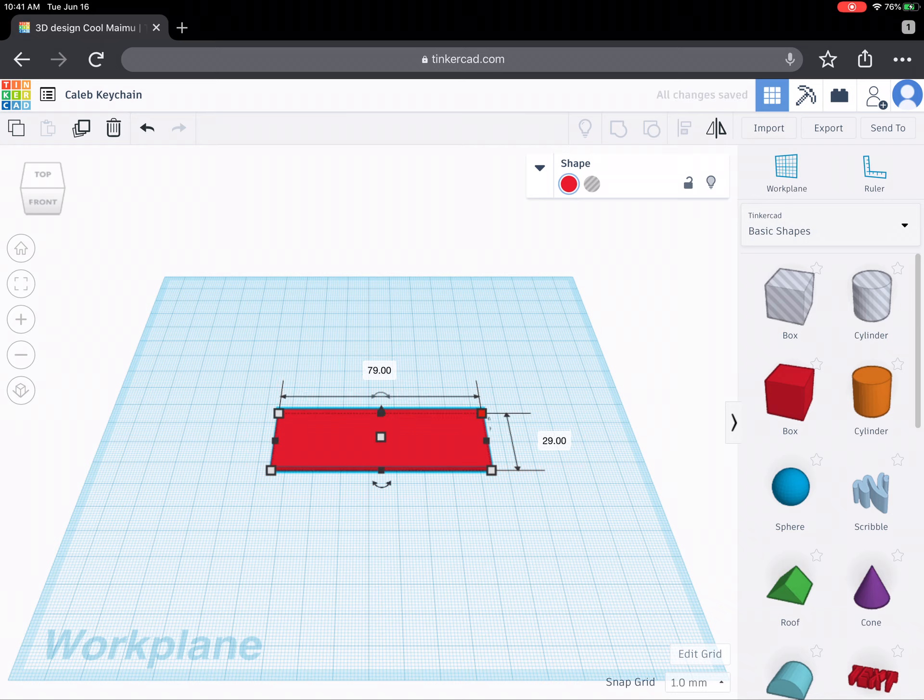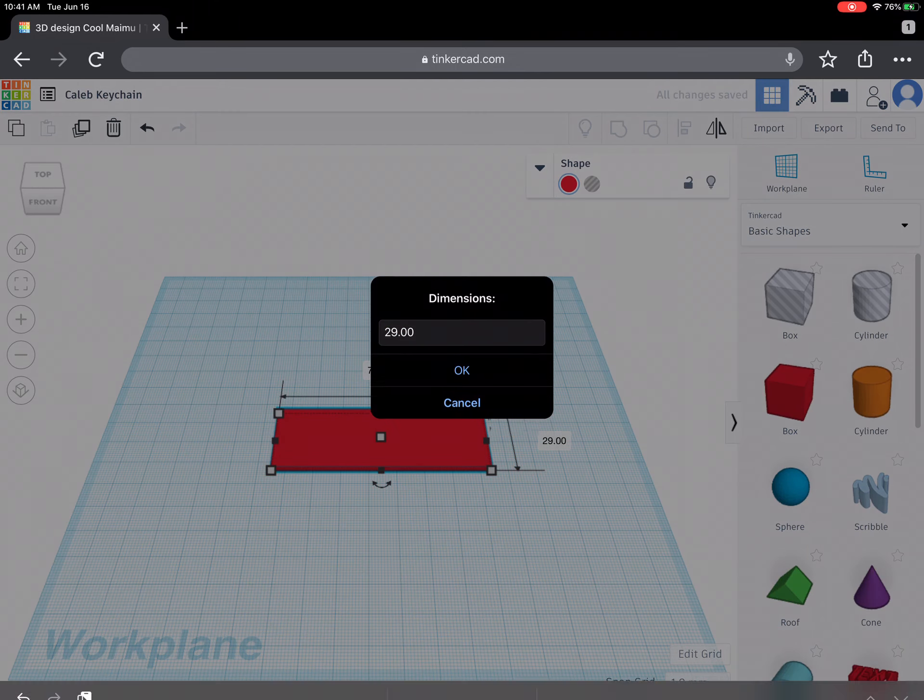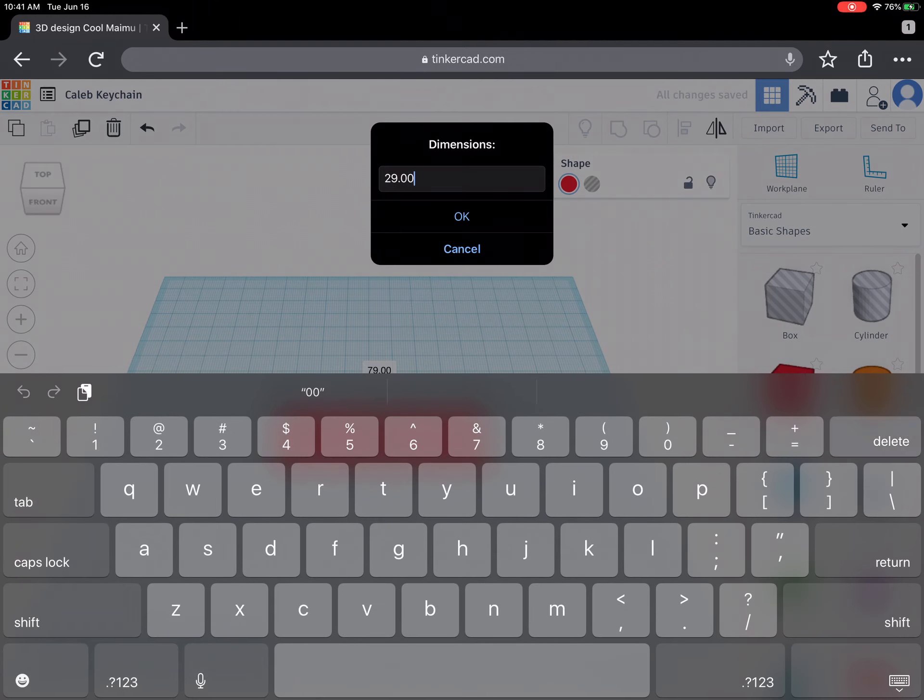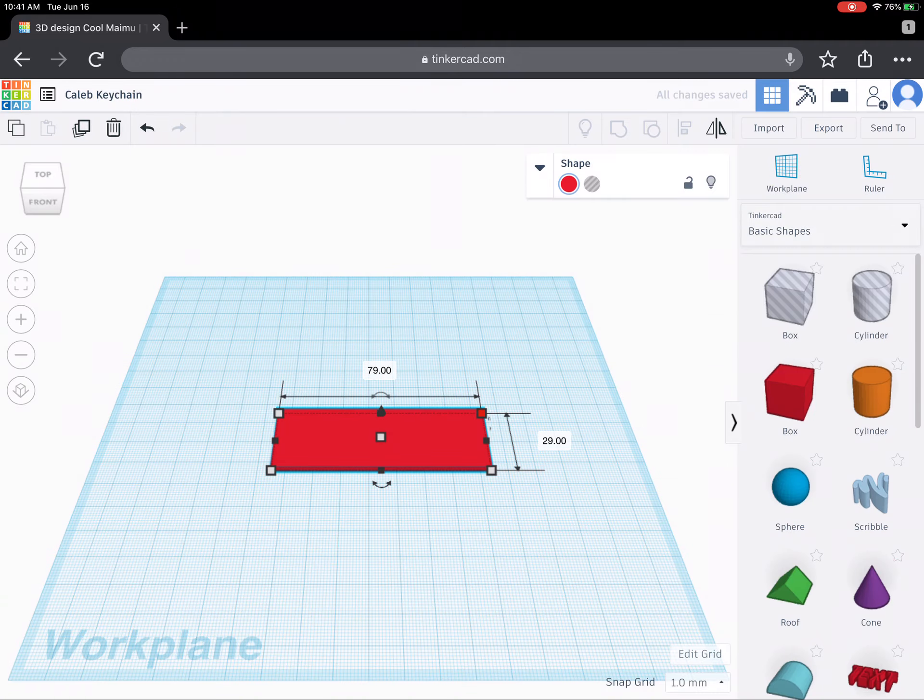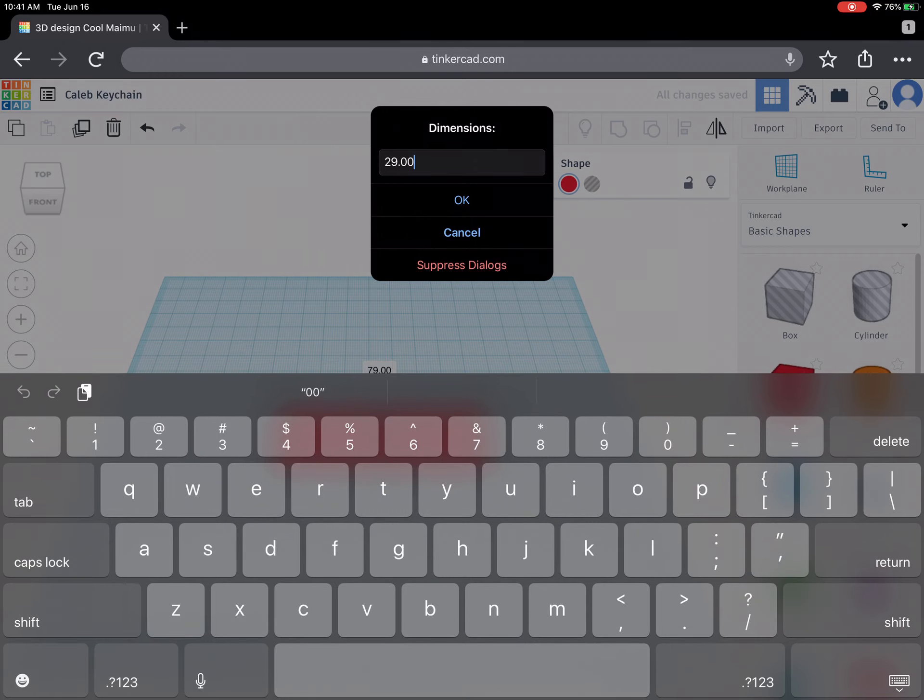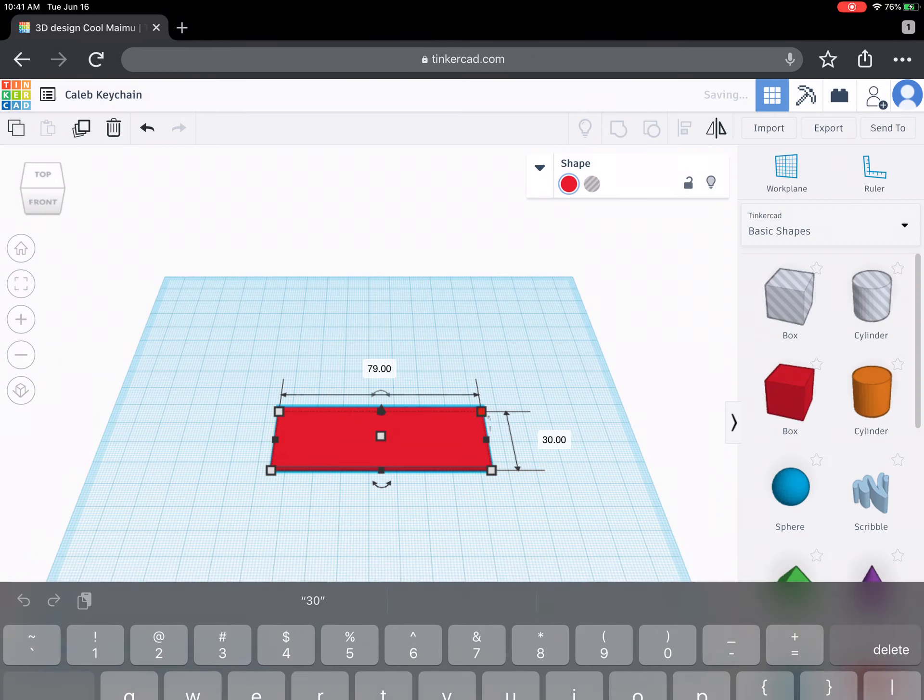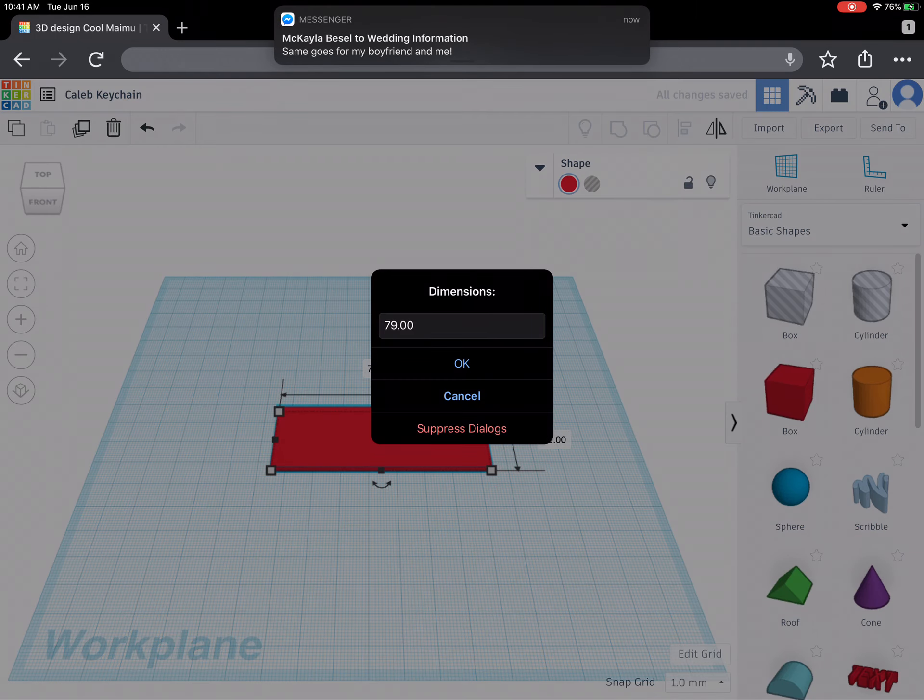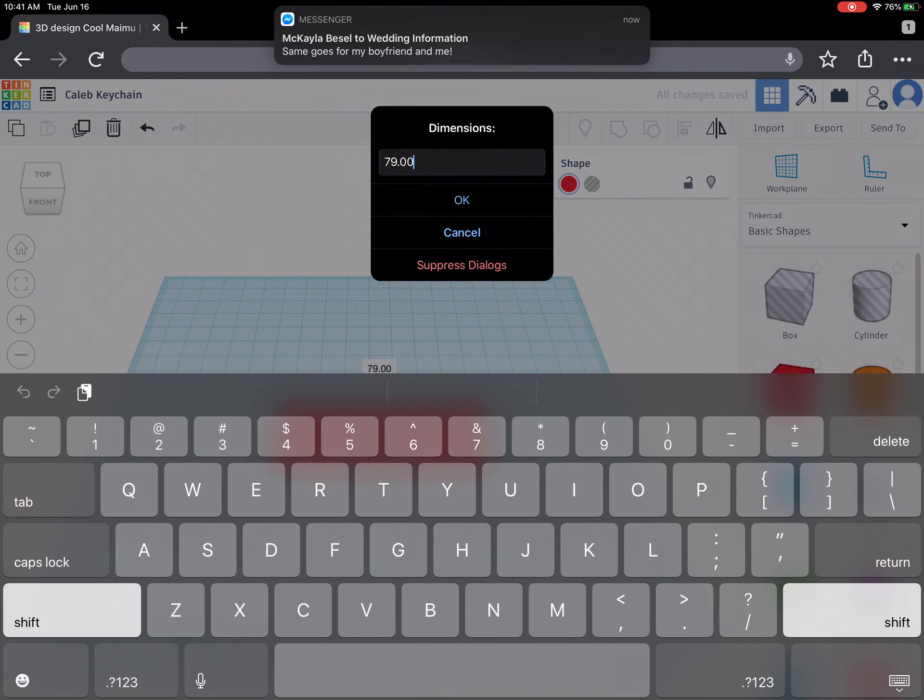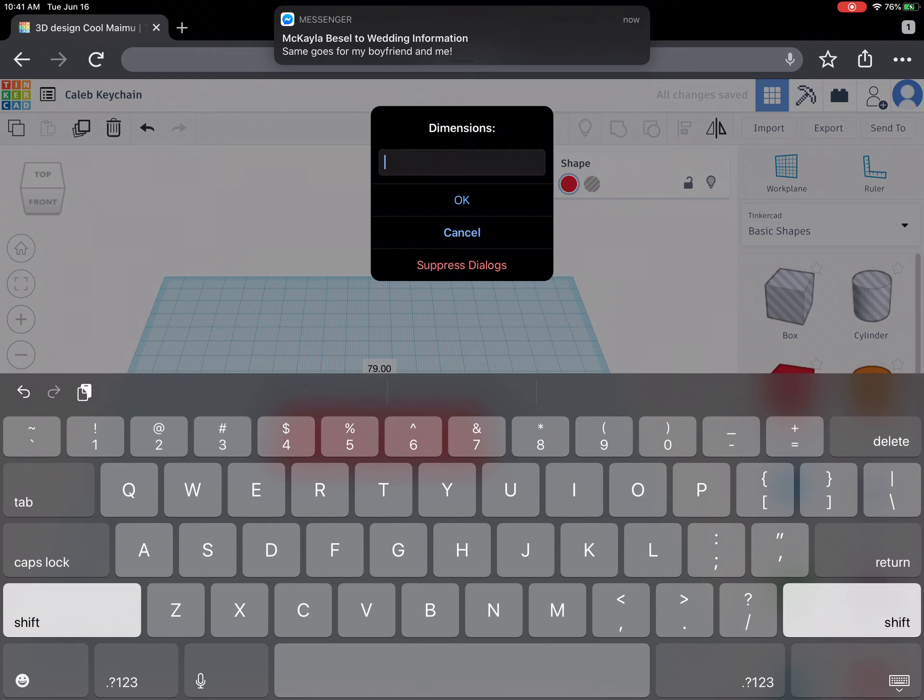Now if you kind of slip a little bit like I wanted a 30 by 80, I can actually tap inside the 29 and it brings up my keyboard and I can actually type in 30 here instead. And sometimes it'll glitch a little bit like this where I'll have to do it twice. That's not a big deal. Same thing with here. Instead I wanted this to be 80 not 79 so I'll change this 79 to 80.